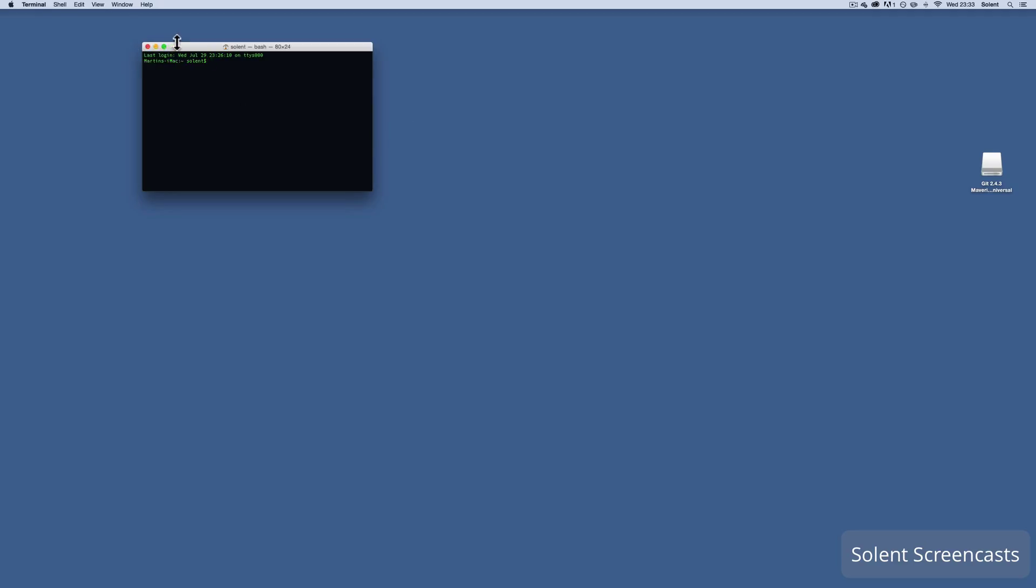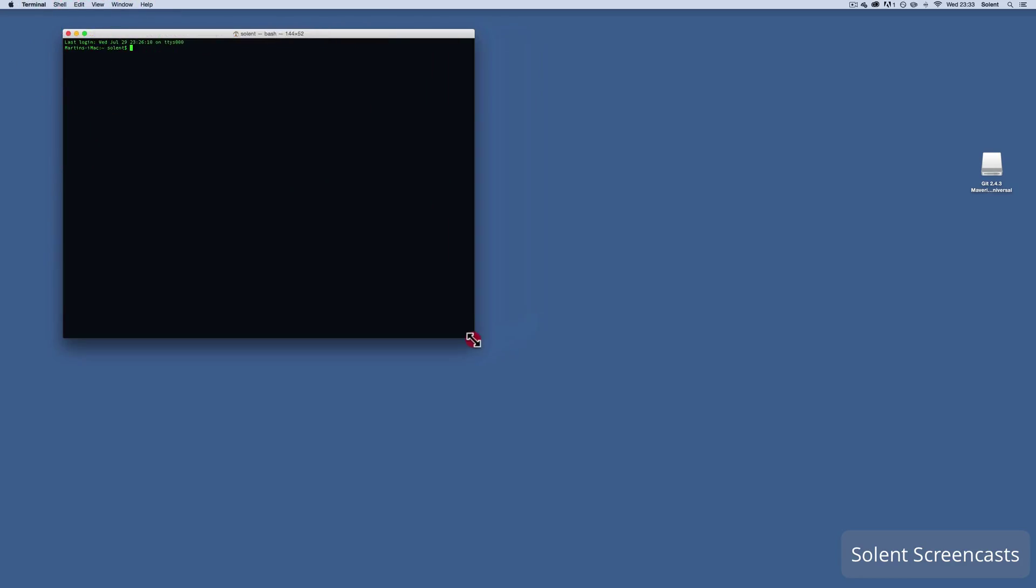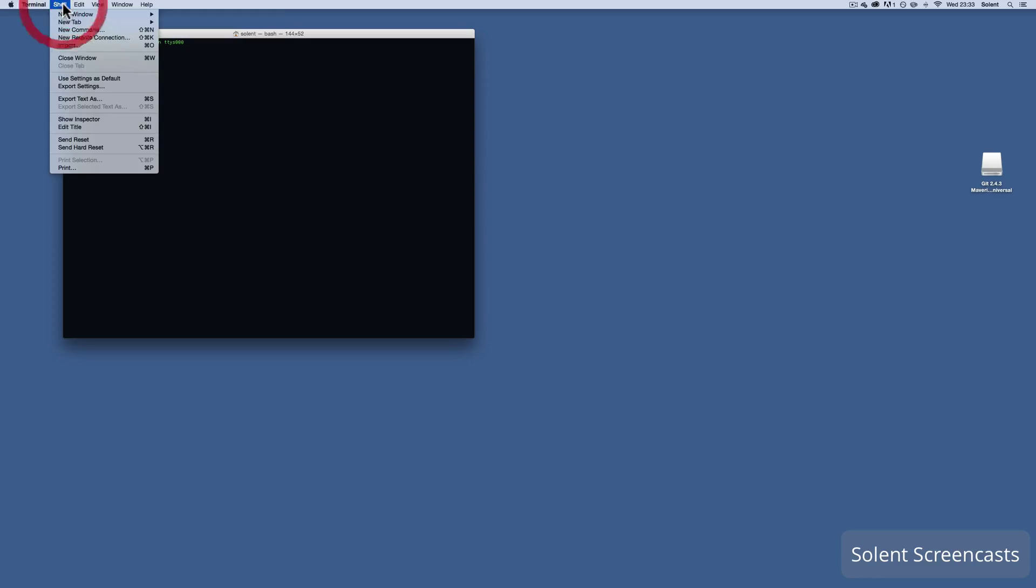Now if you're not familiar with the terminal, many moons ago that's how they used to operate computers by just typing things into a command line and that's what we're going to do here. So it isn't a GUI, everything needs to be typed in.